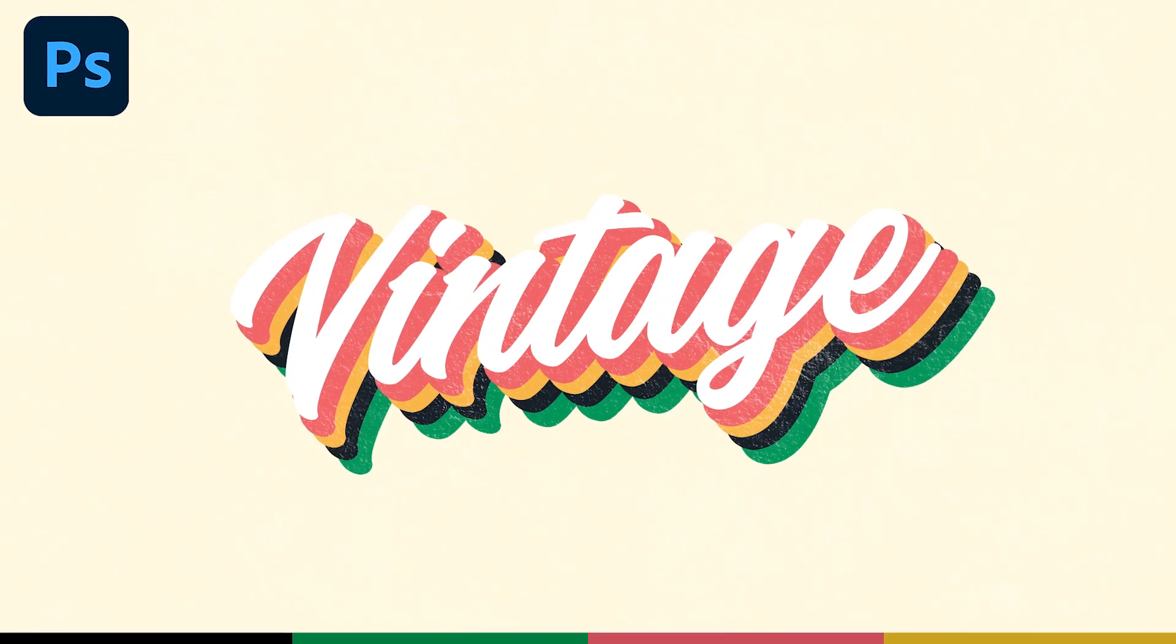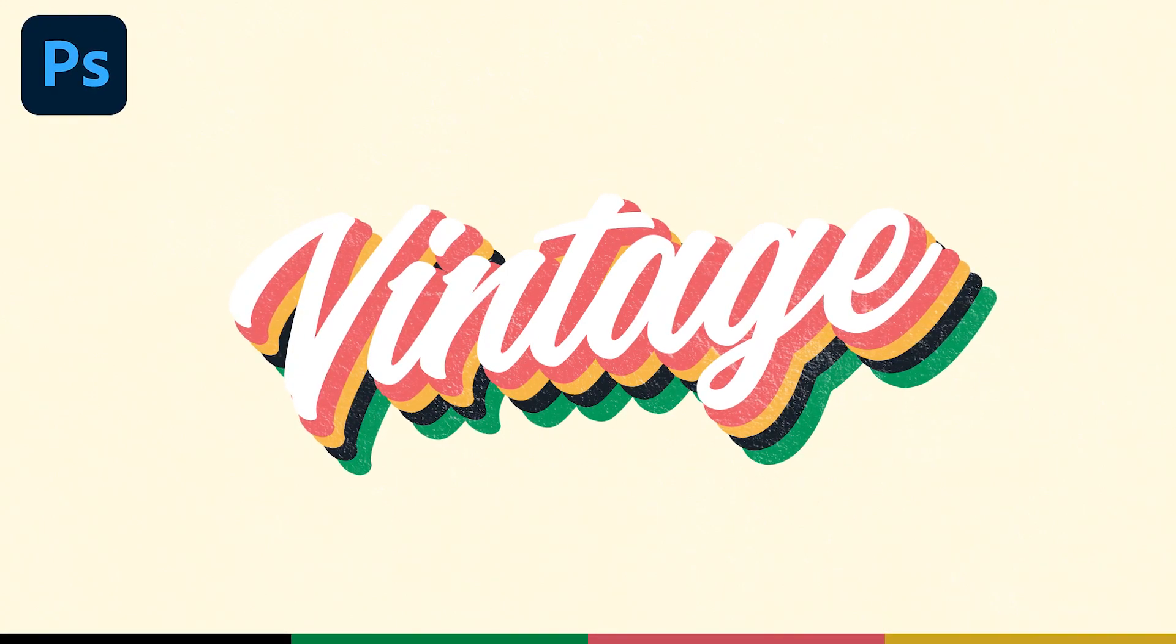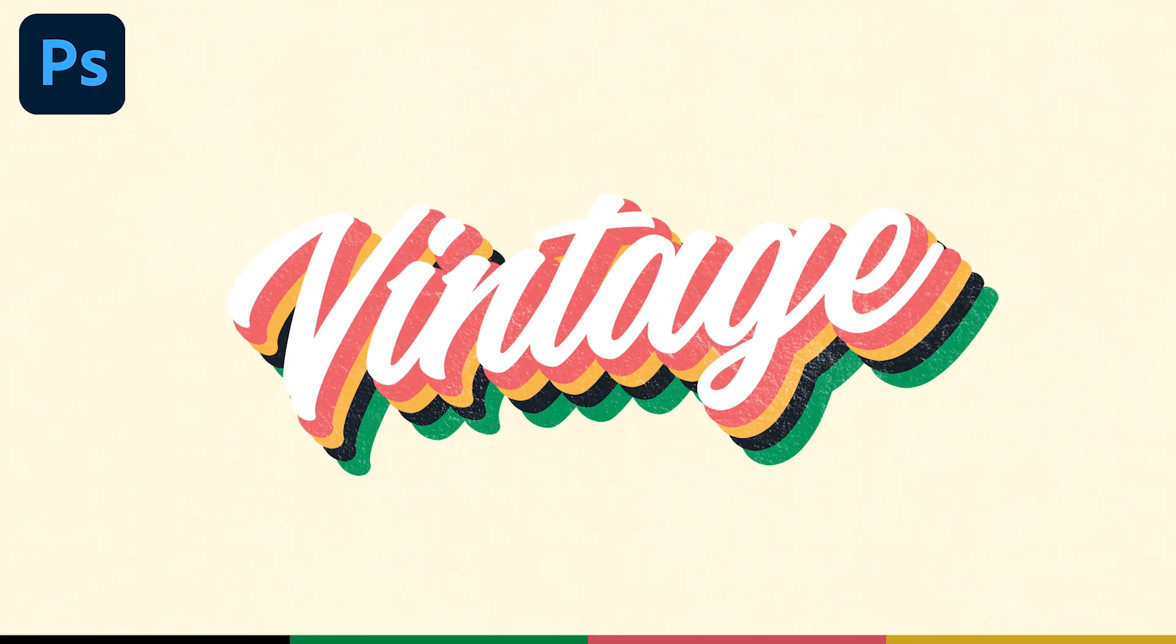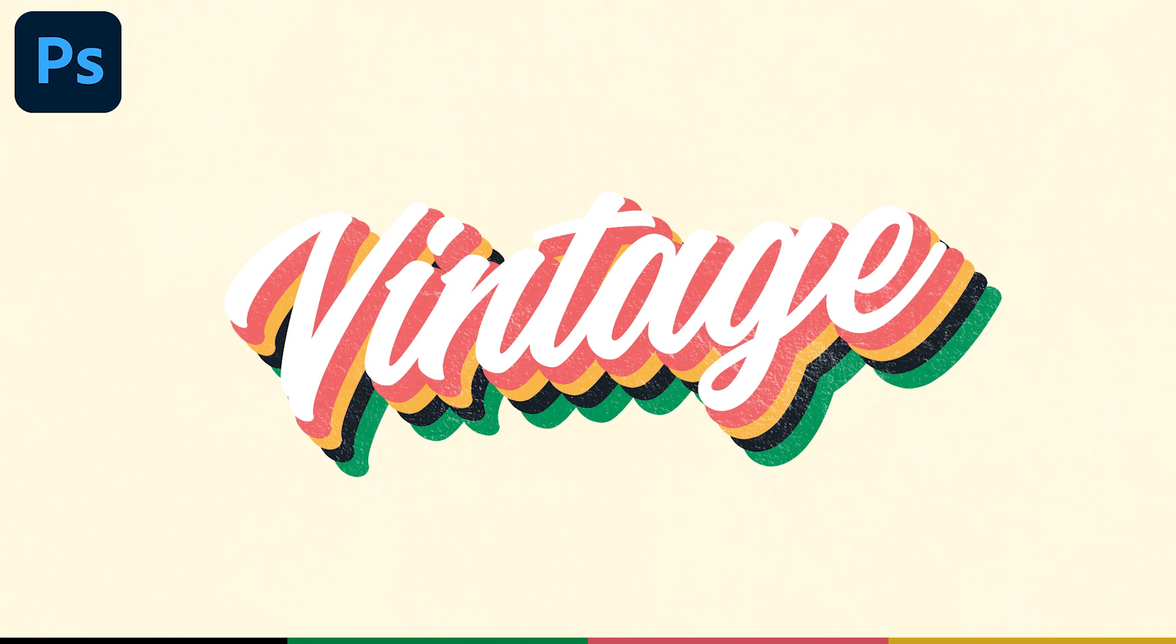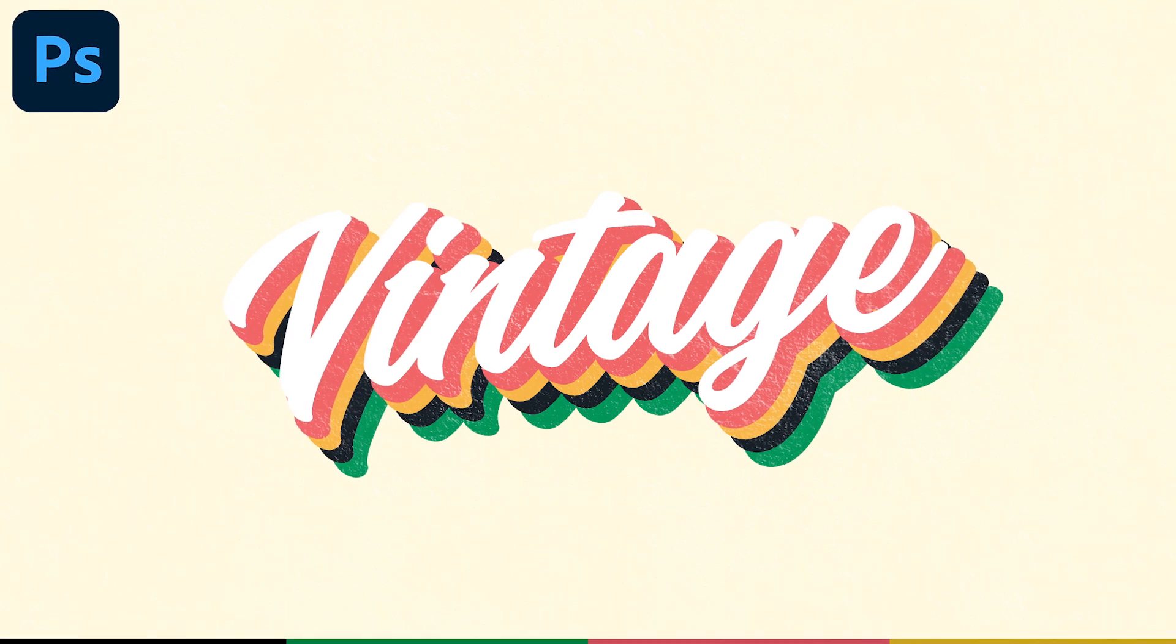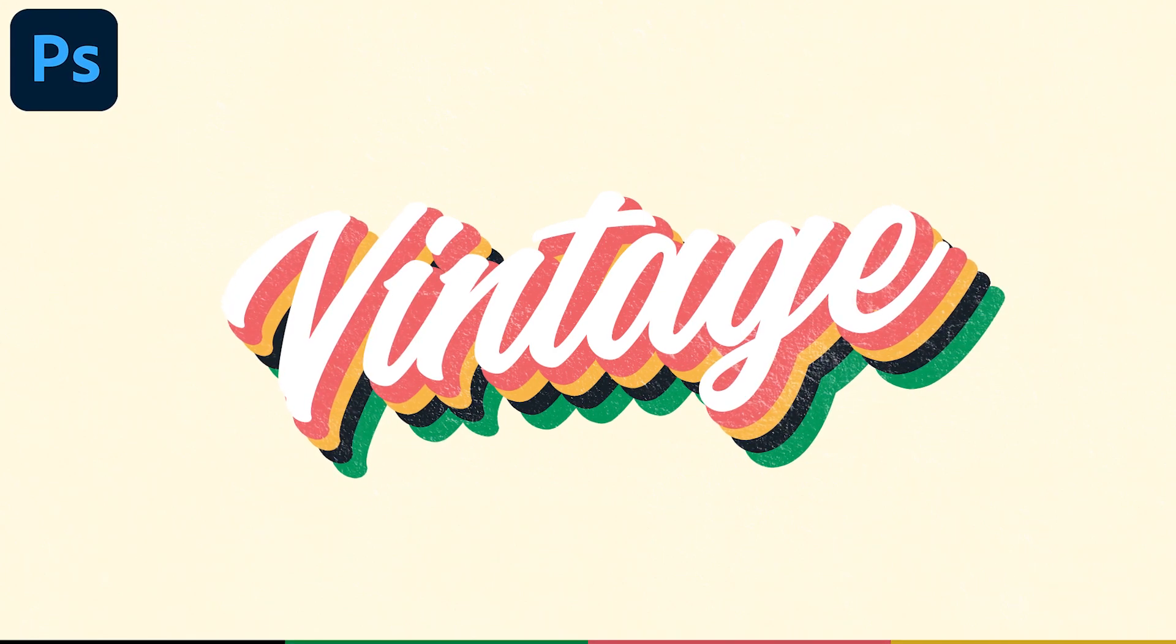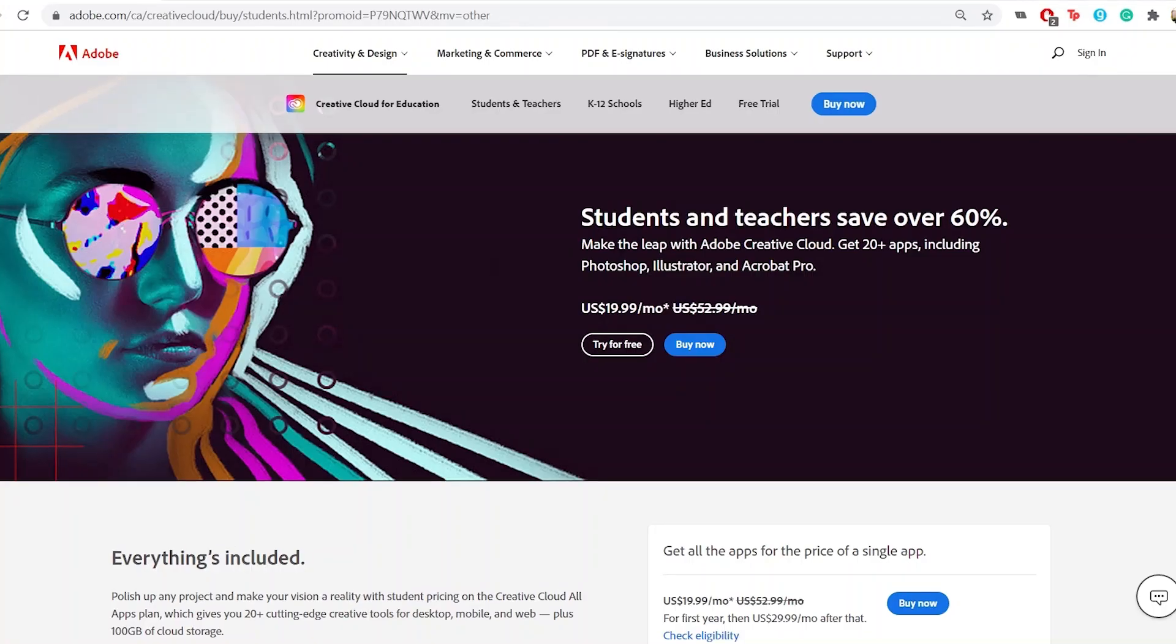Hey guys, Steven here back with another video. Today I'm going to teach you how to create this really cool retro text effect in Adobe Photoshop very easily. It'll only take a few minutes.